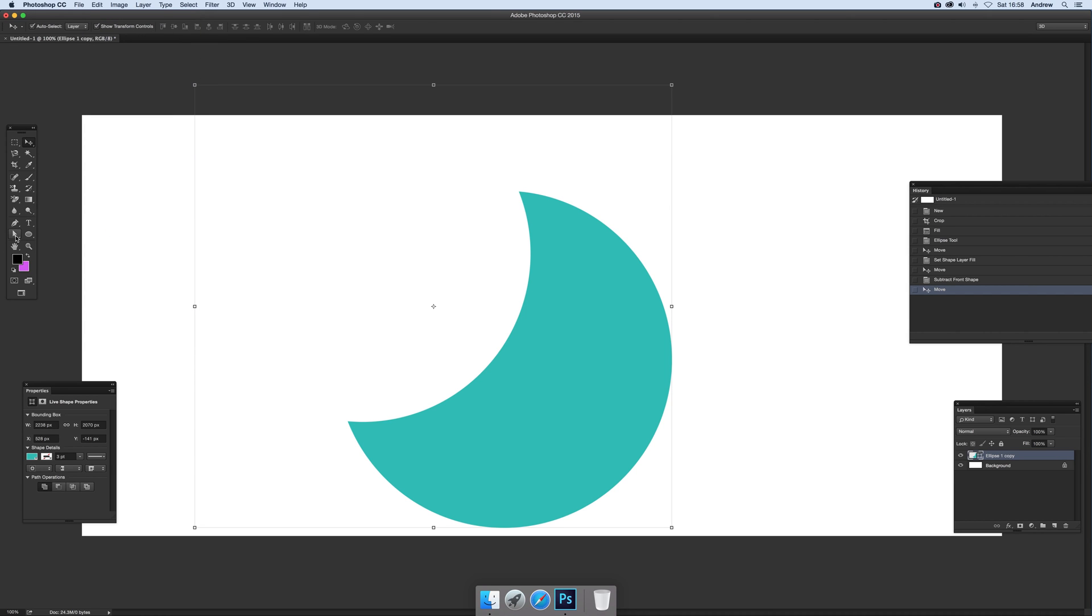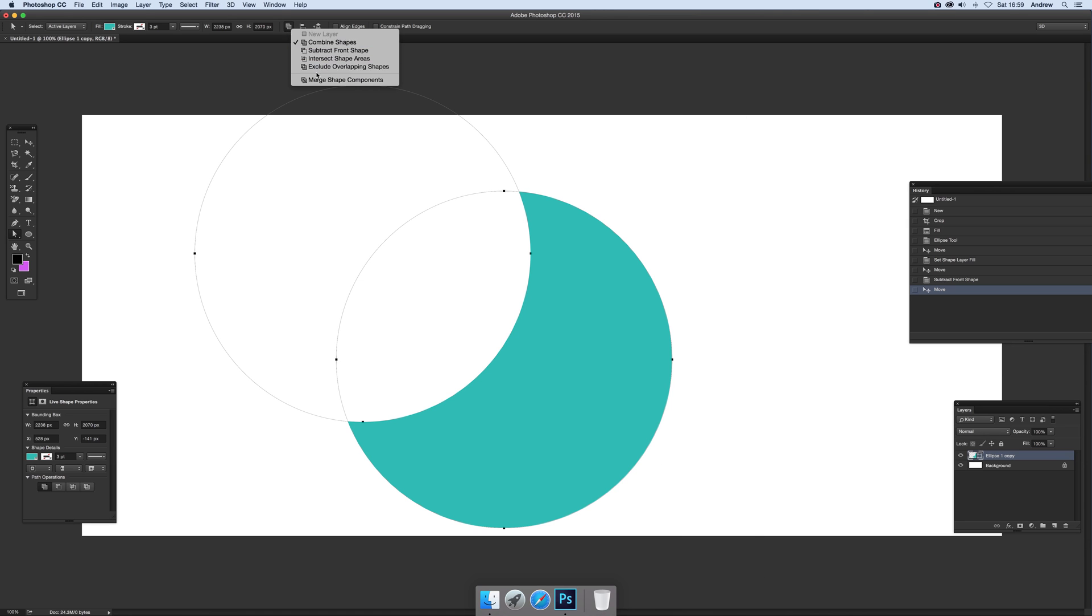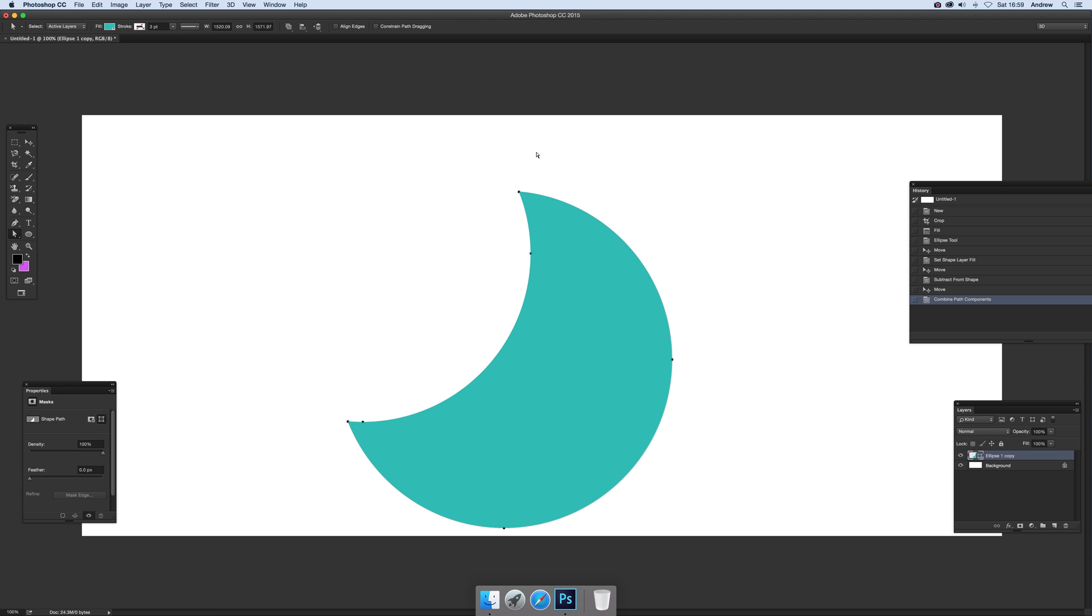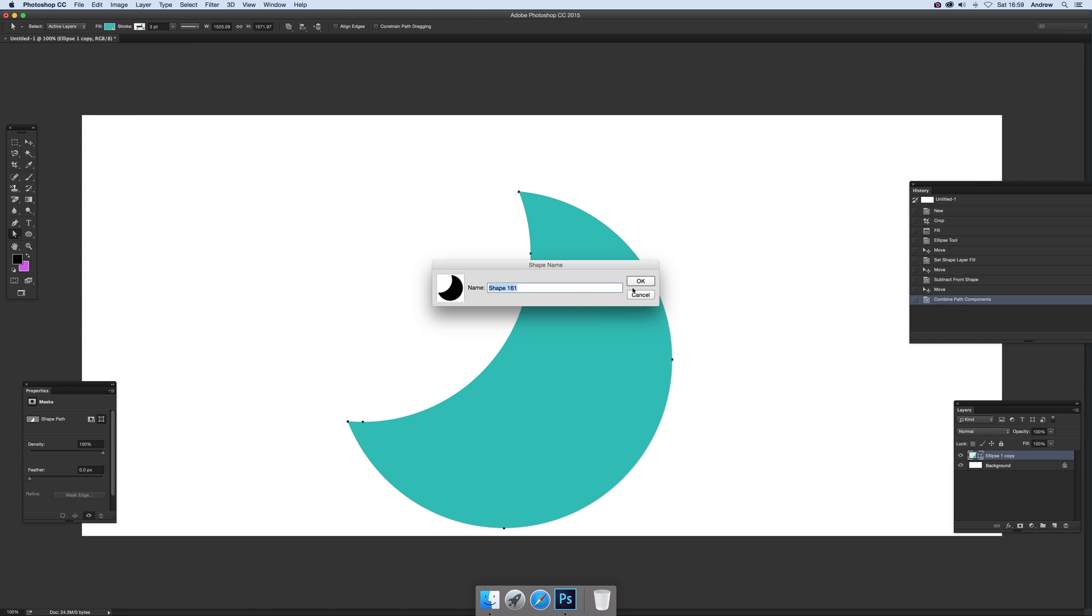Just go to the direct selection tool. Select that and you'll see you've got this shape still there. So what you want to do is select both of those and then just go to merge shape components. Yep. And now you've got the shape there and then you go to edit and define custom shape. Click OK. And there you have it.